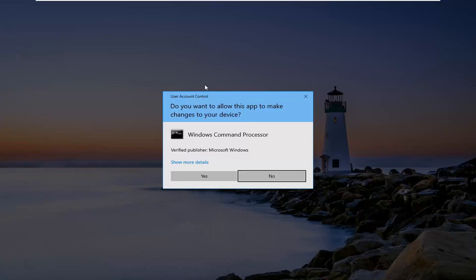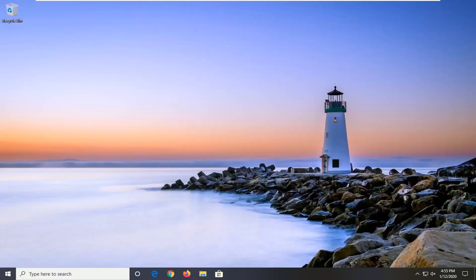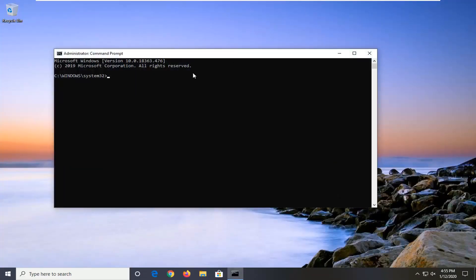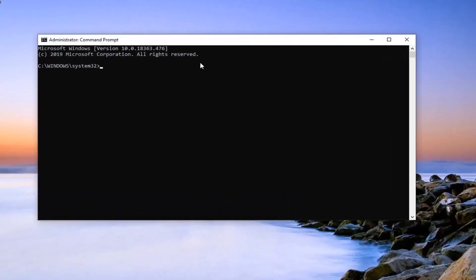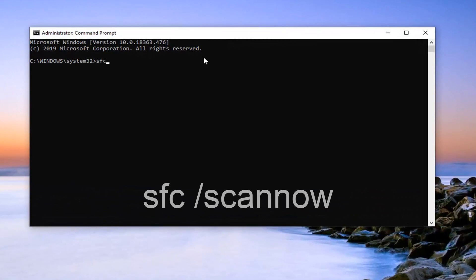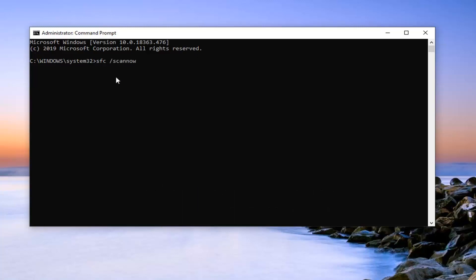If you receive a User Account Control prompt, select Yes. Now in this elevated command line window, you want to type in sfc /scannow — scan now should all be one word attached to that forward slash out front. Hit Enter on the keyboard to run this command.